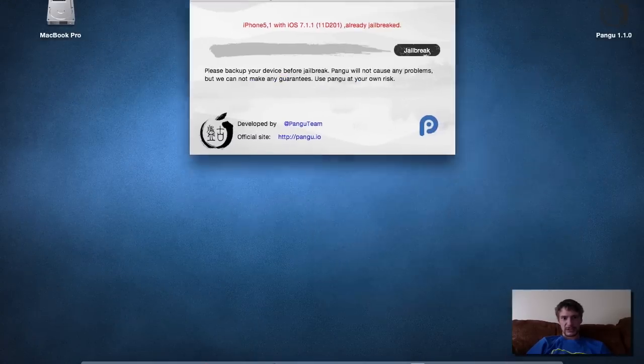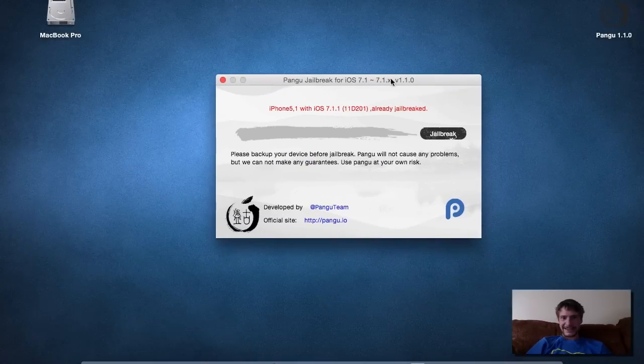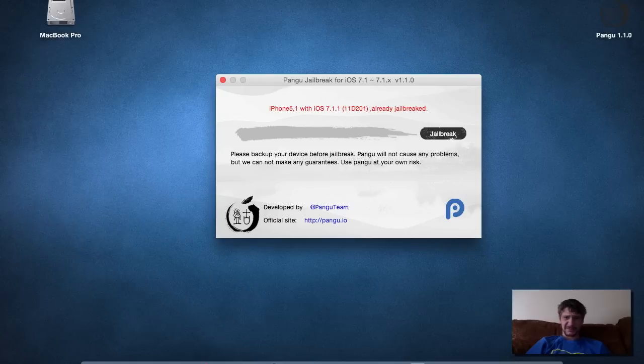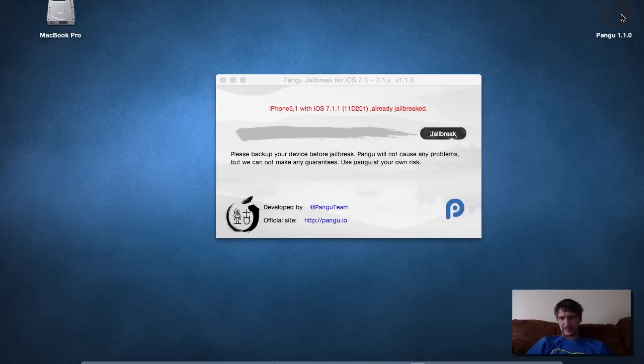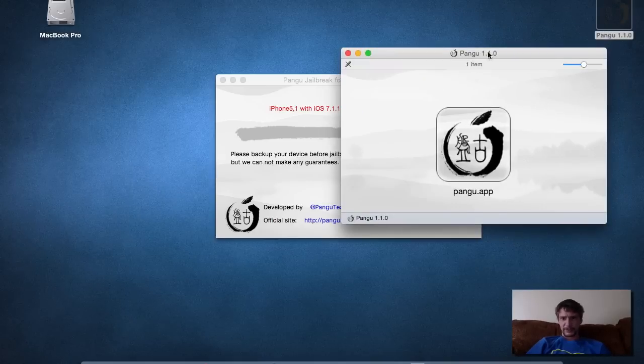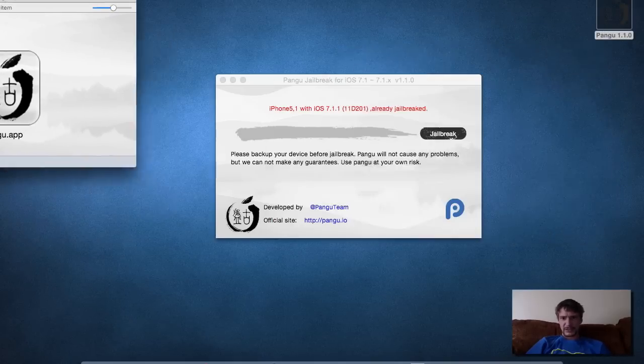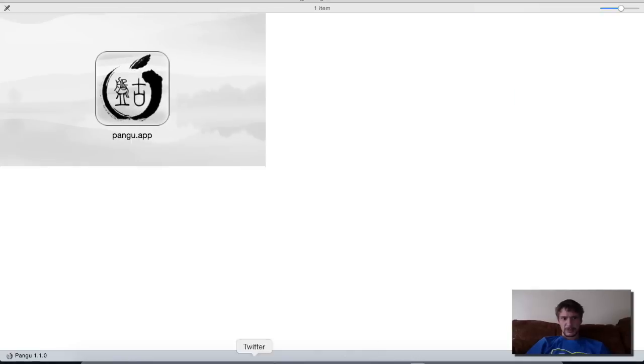It looks like the version is in English for us, which is really nice. This is what you get when you download.